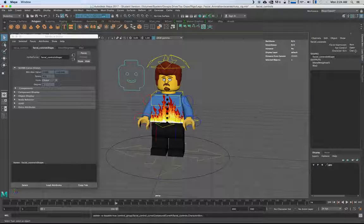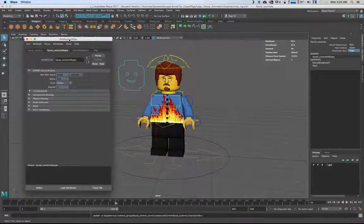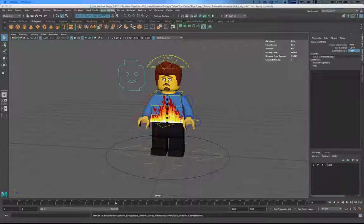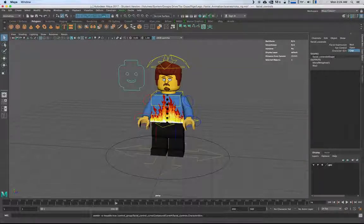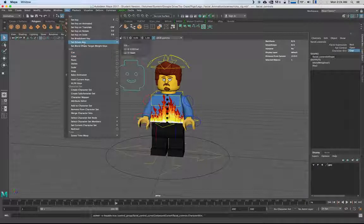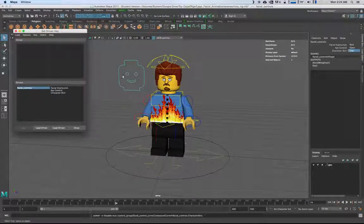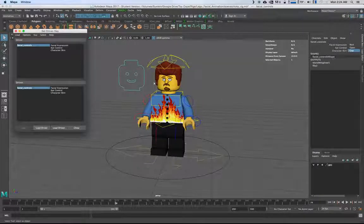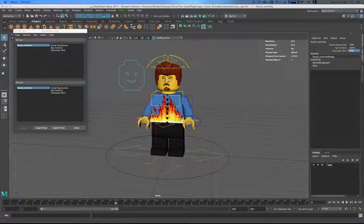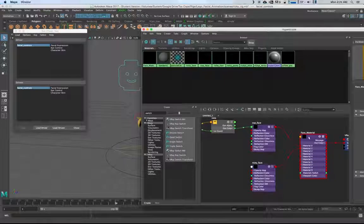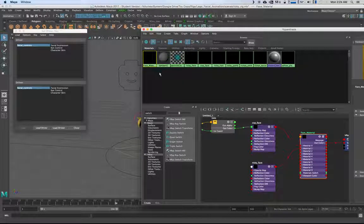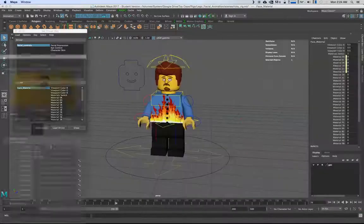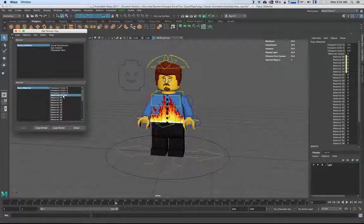The next step is to switch to animation mode, go to Key > Set Driven Key. Grab our control, load that as the driver. Then go back into the Hypershade, select the face material, and load that as the driven. Material Switch is what we want, and Character Skin is the driver attribute we're going to use.